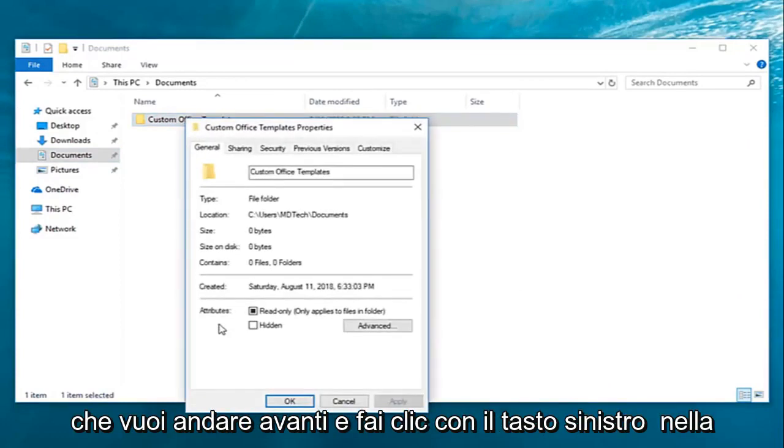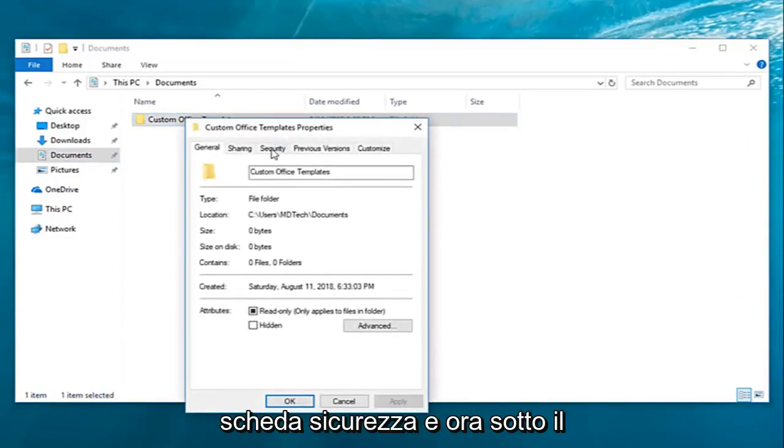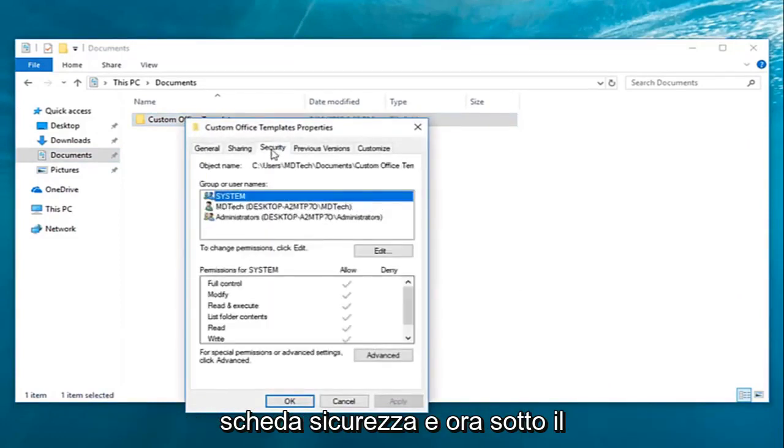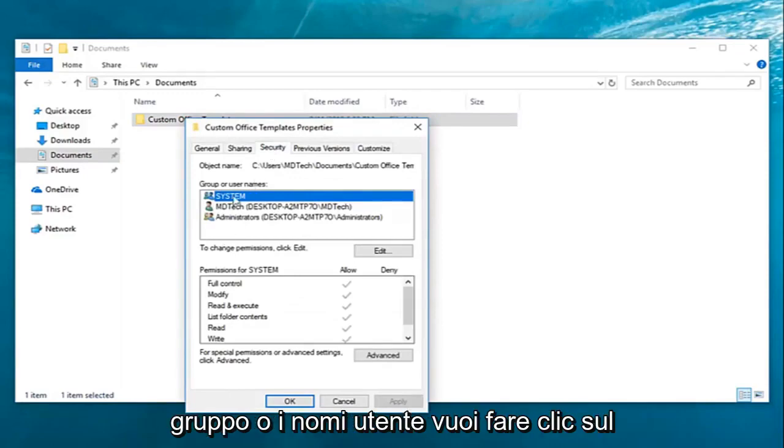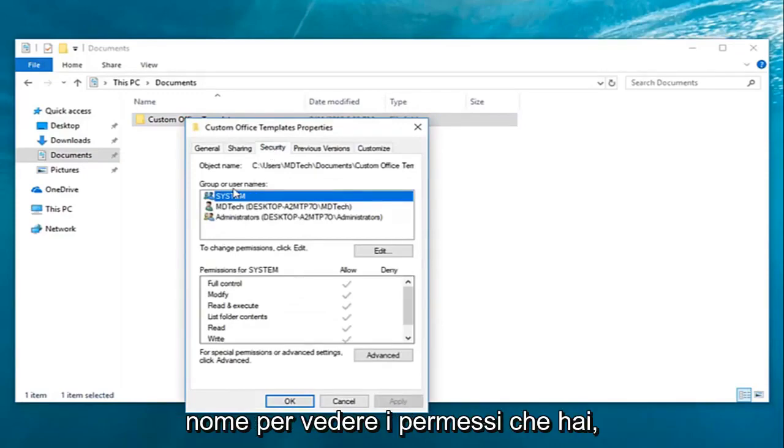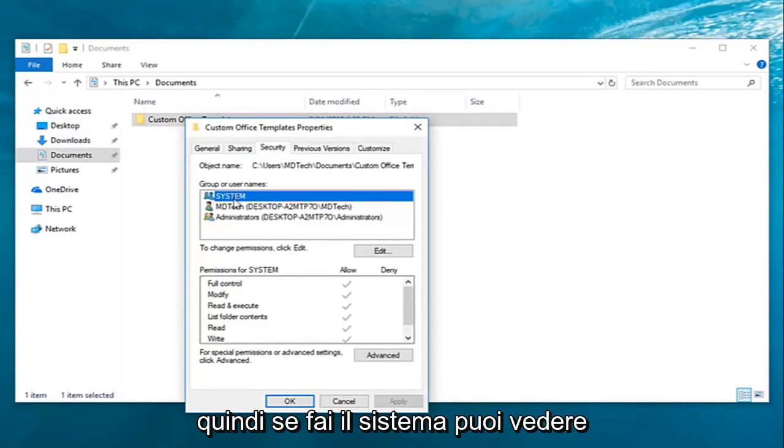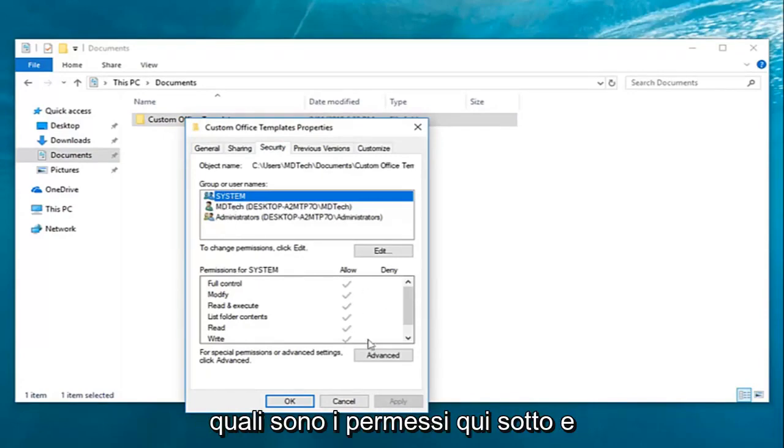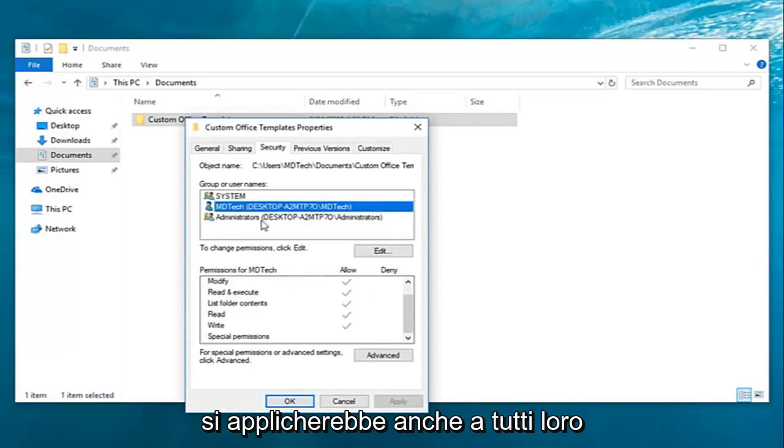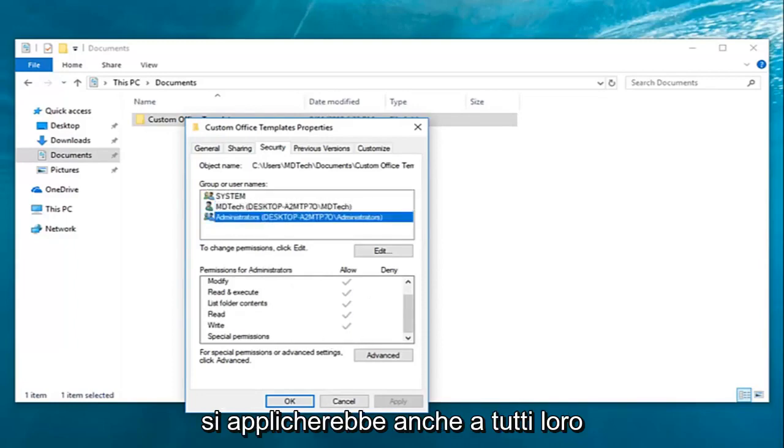You want to go ahead and left-click on the security tab. Now underneath the group or user names, you want to click the name to see the permissions that you have. If you do system, you can see what the permissions are down here, and it would apply for all of them as well.